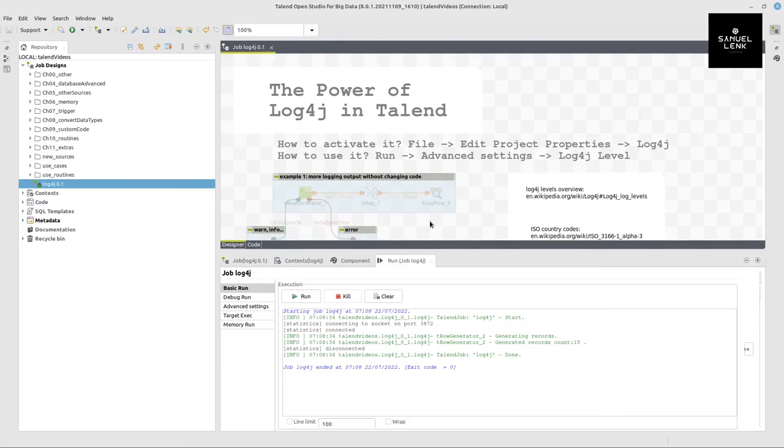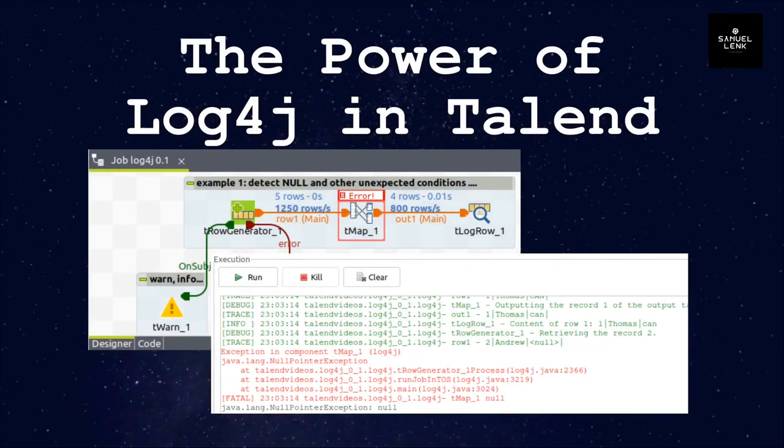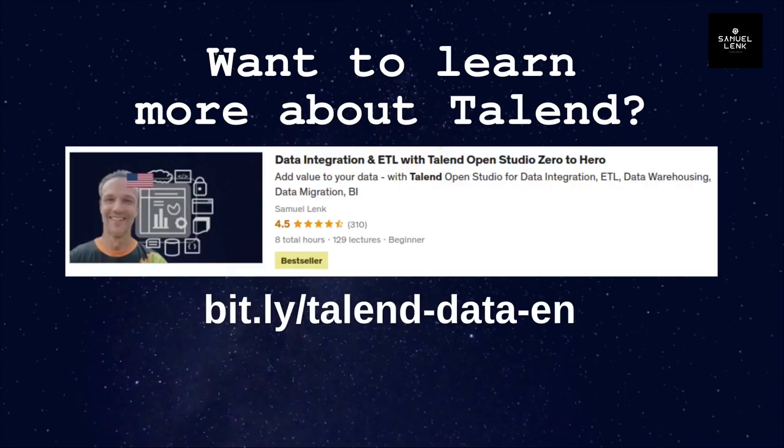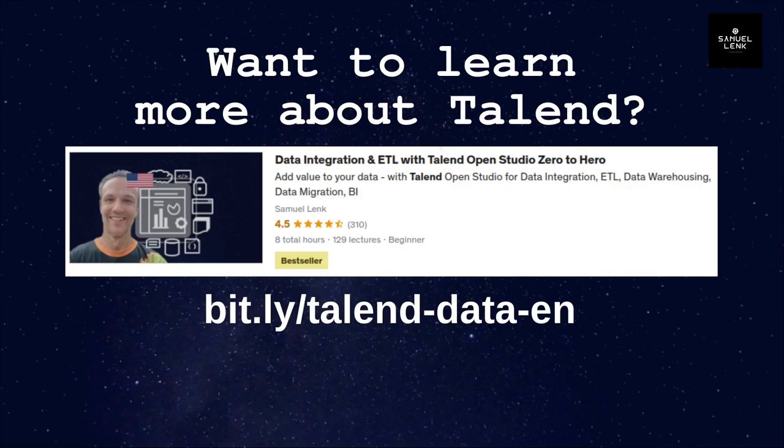I hope this video has been helpful. If you liked it, give it a thumbs up. If you want to learn more, go to my course, which you can find here, bit.ly slash talent dash data dash en. You can see it's got good reviews and almost 3000 students trusted it already. That's it for today. See you in the next video.